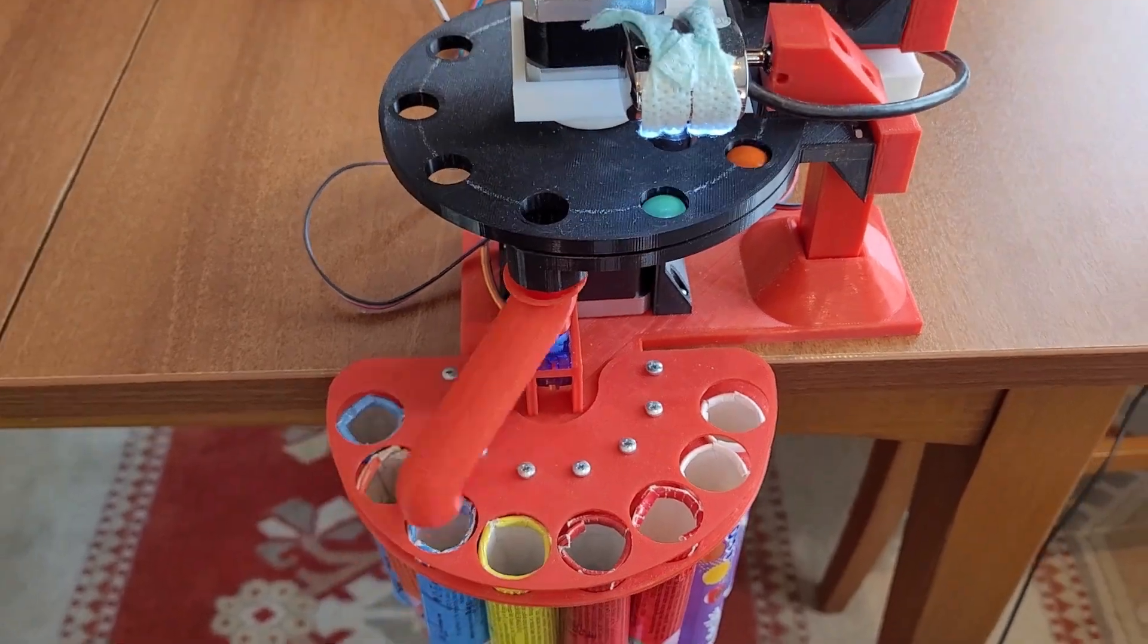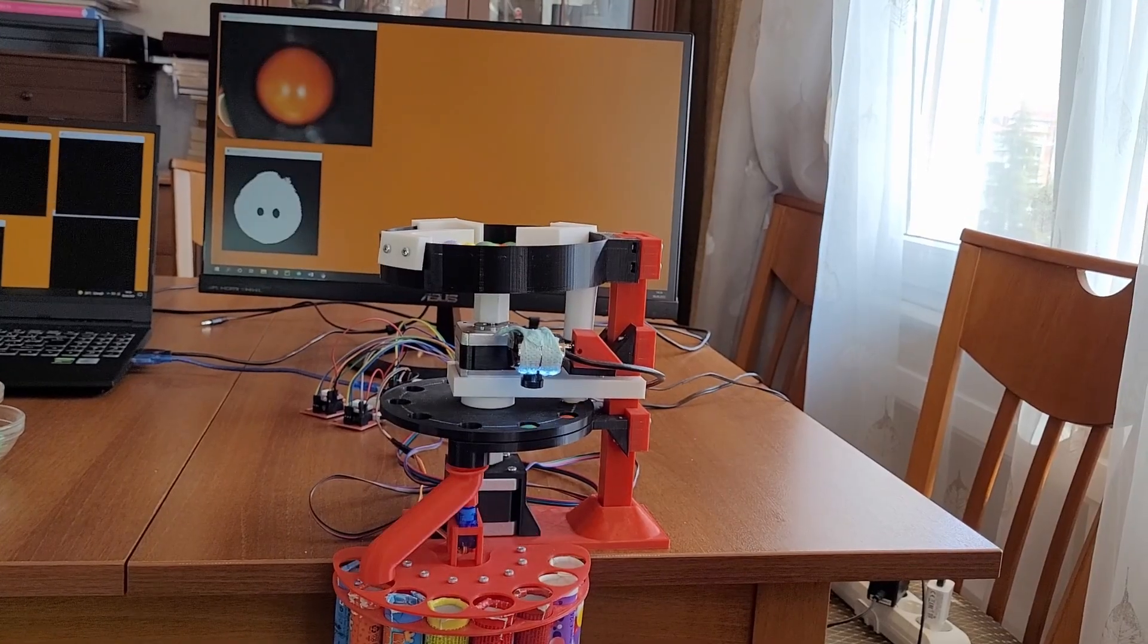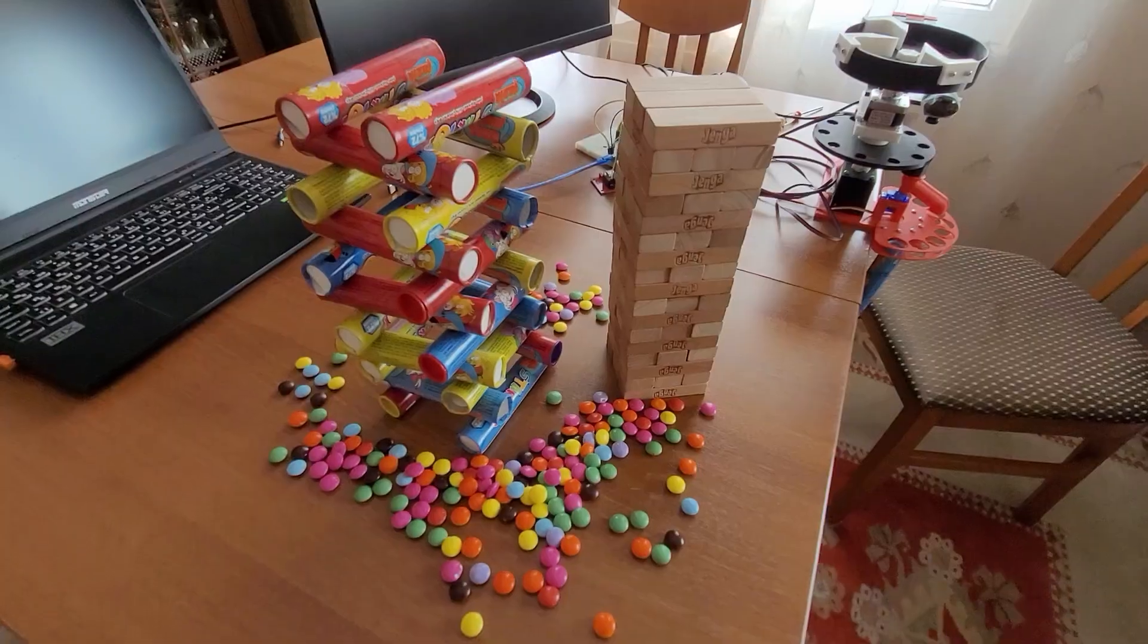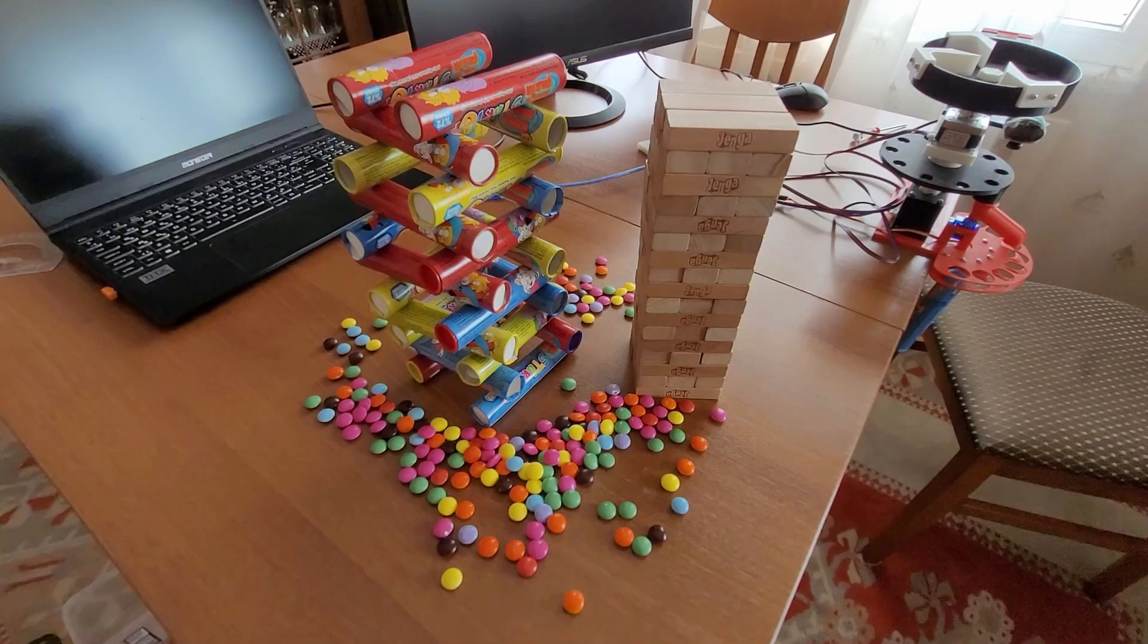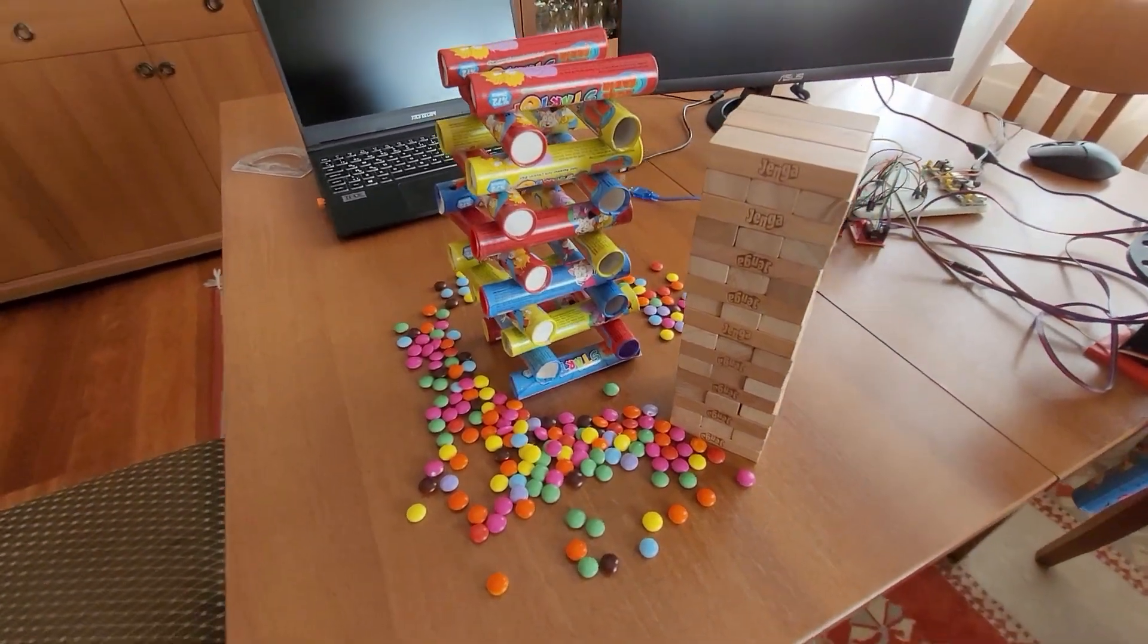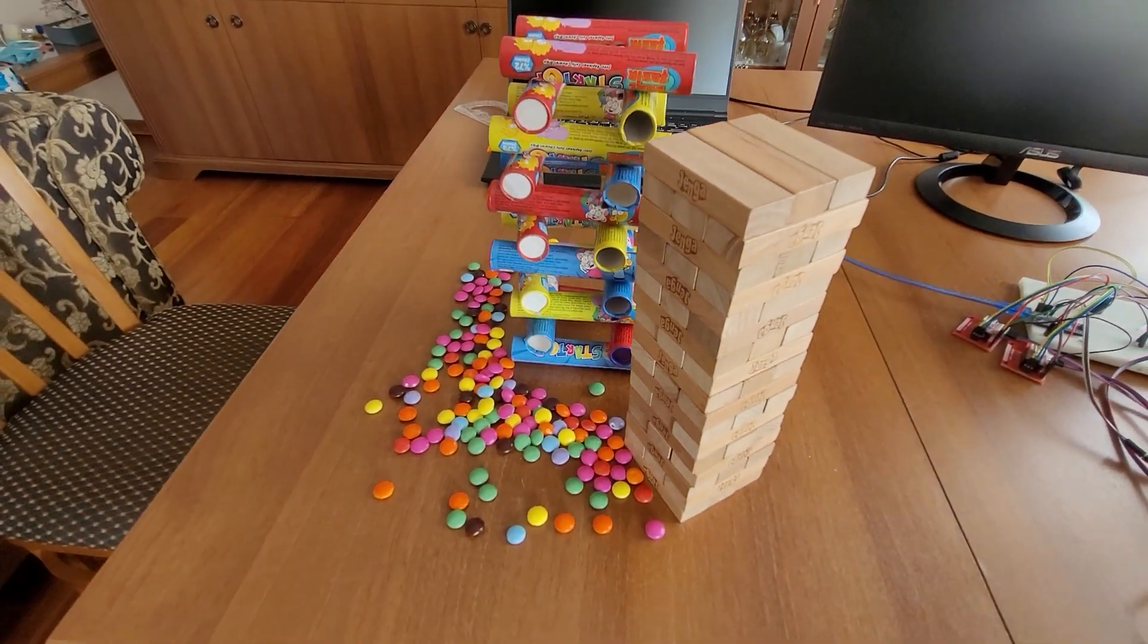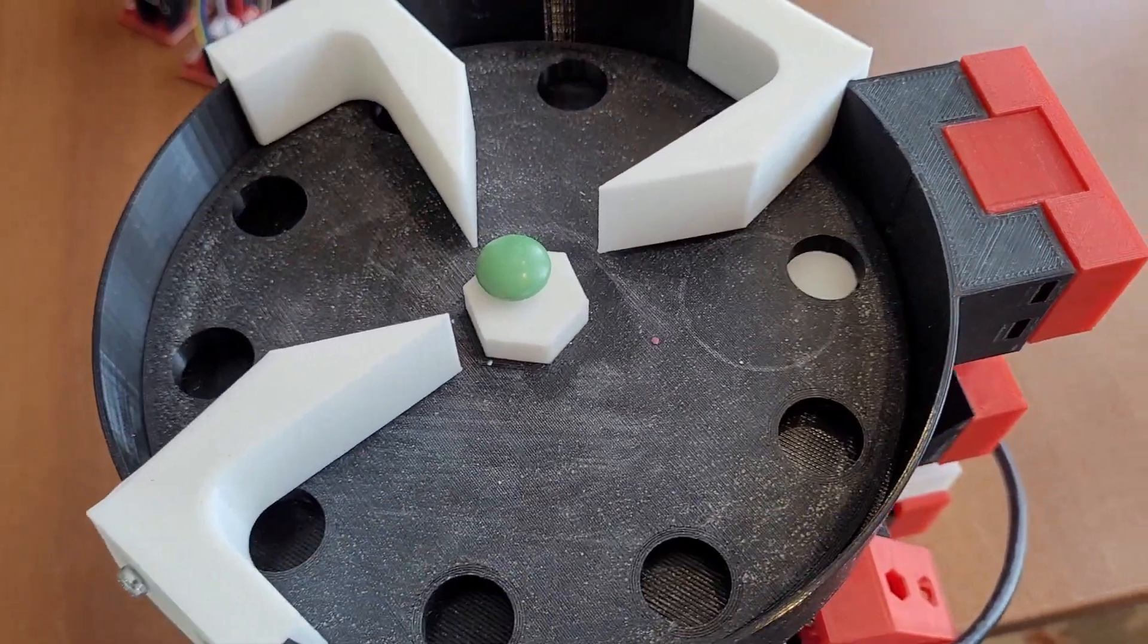The only thing that is left is figuring out what to do with all these candy boxes. I tried to play Jenga, but the first player always seems to lose.